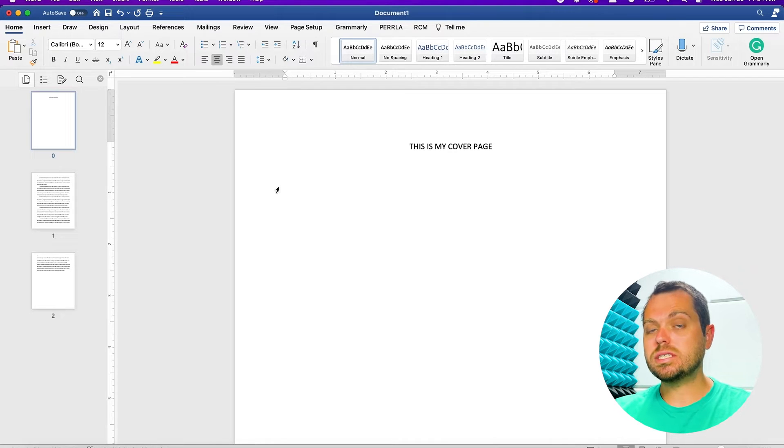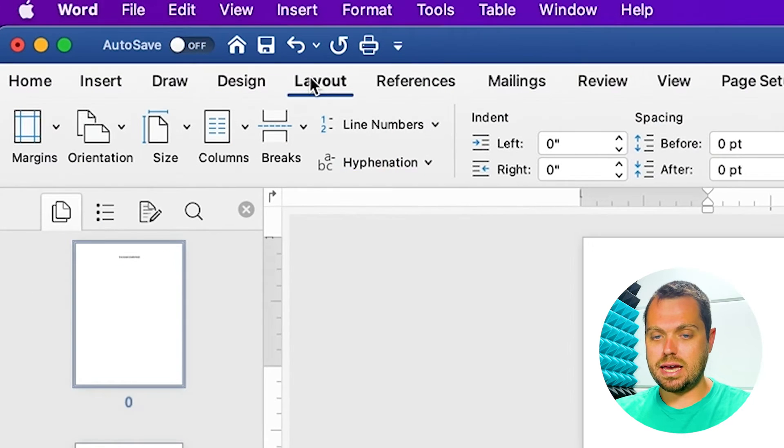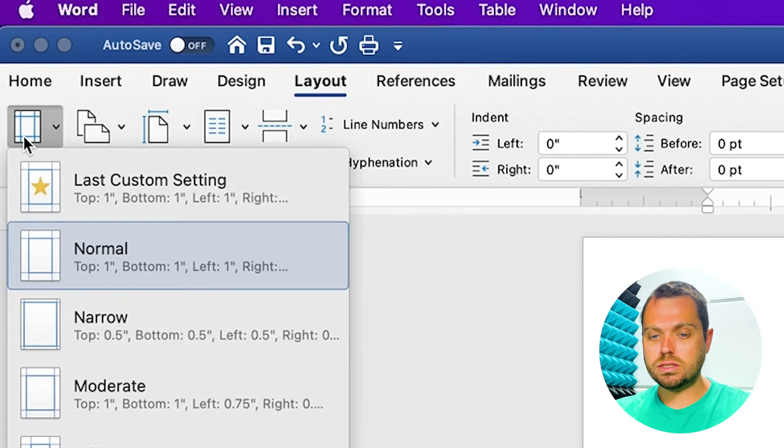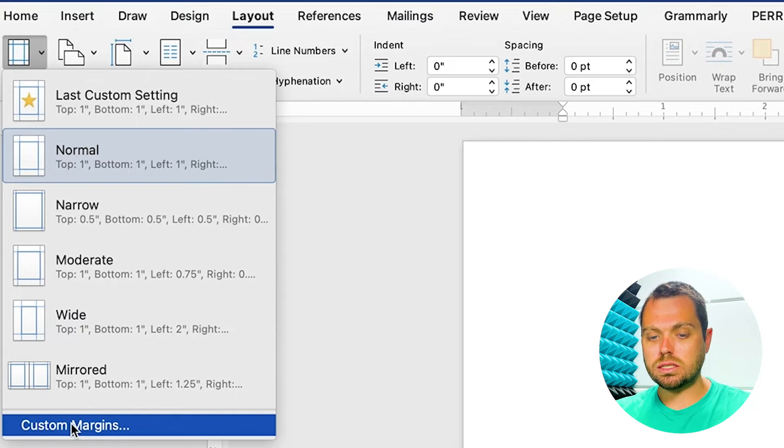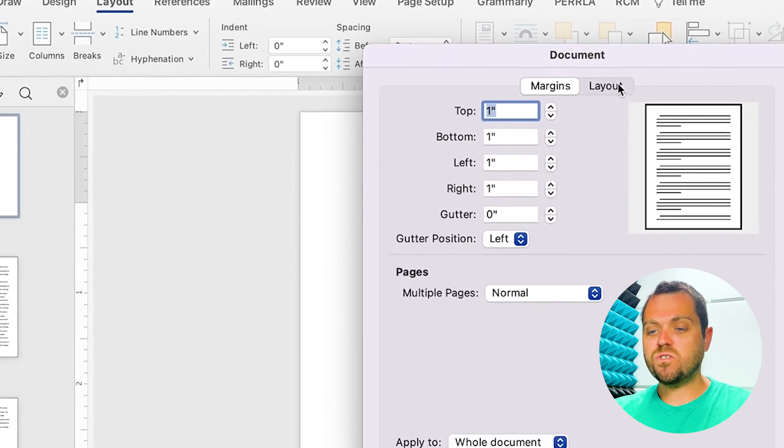Now, in order to center the text vertically on the page, click on the Layout tab. Under Layout, go down and click Margins, scroll down and click Custom Margins.